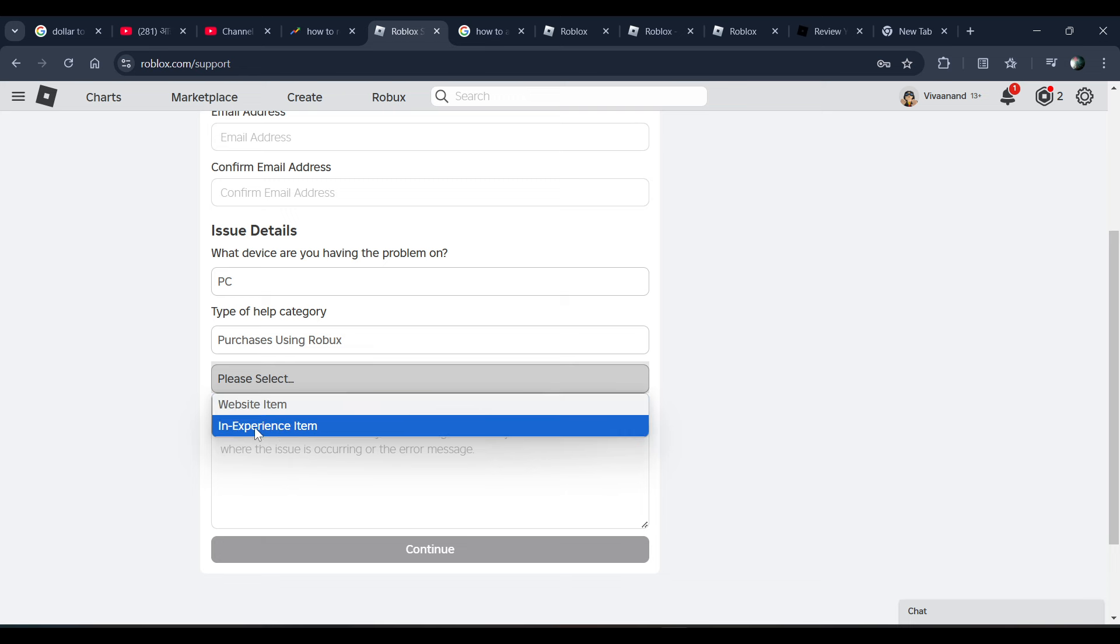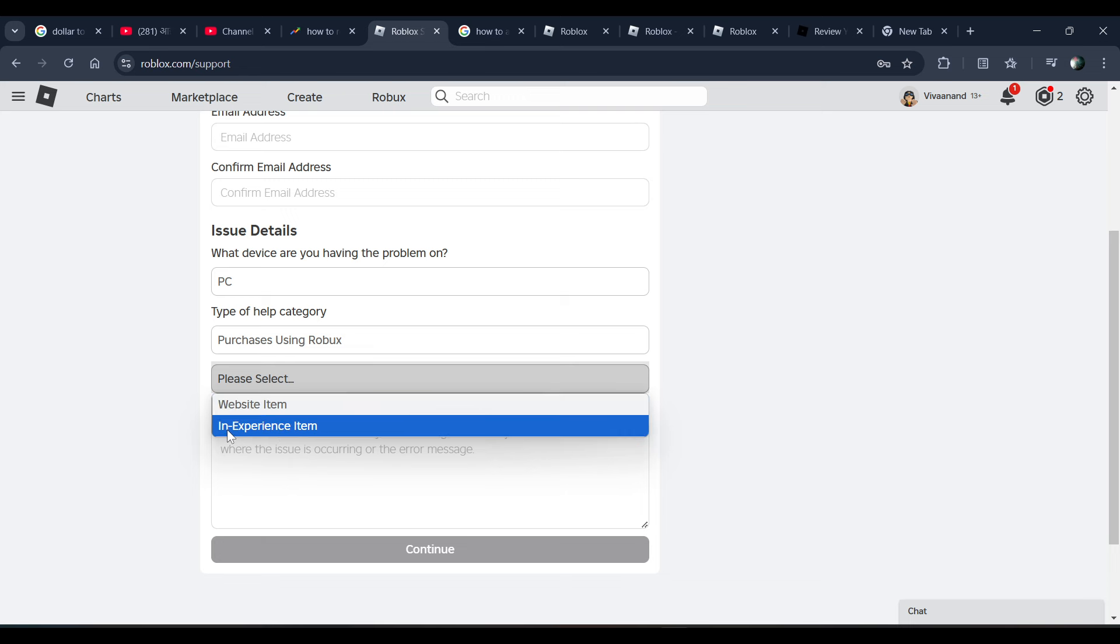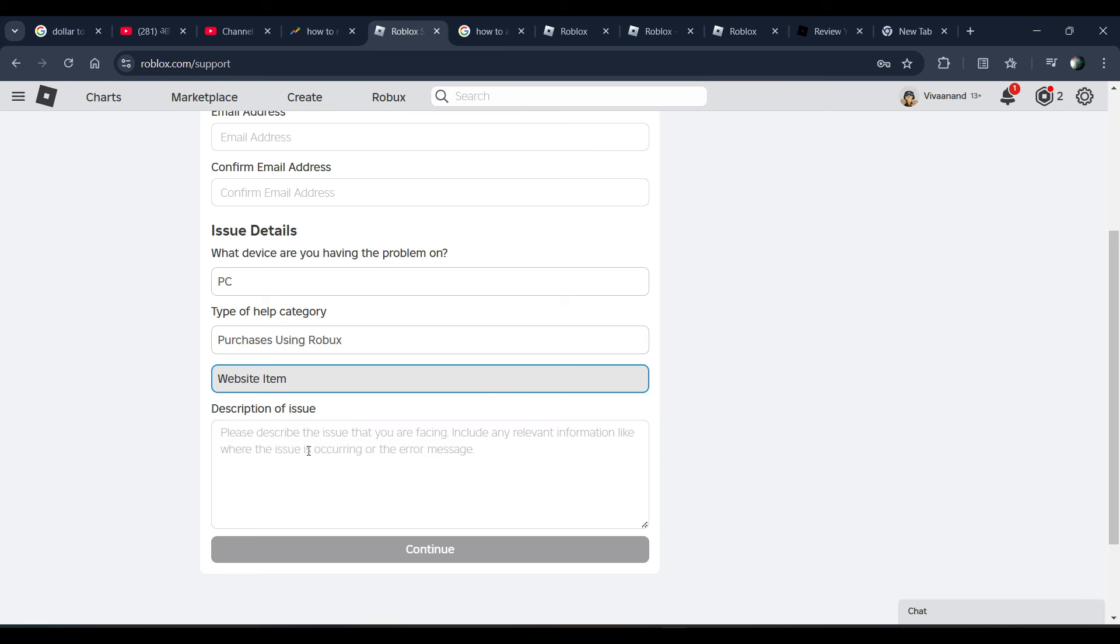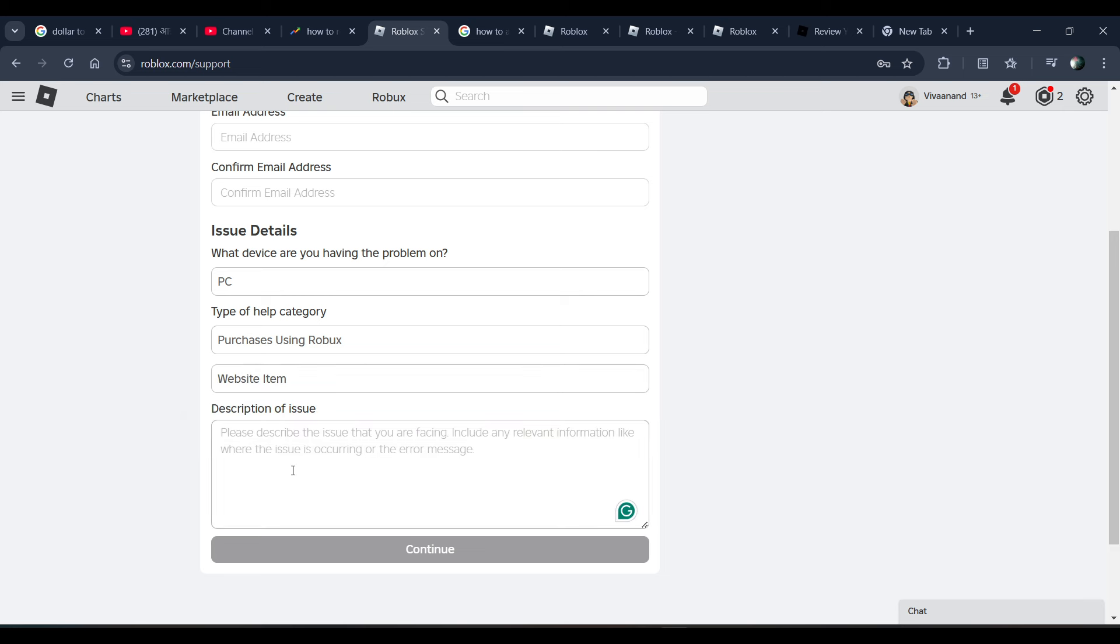If you purchased from the website, choose 'Website Item'. If you want to refund from an in-experience purchase, choose 'In Experience'. Let's choose the website item, and now you just need to provide all the information that was listed.